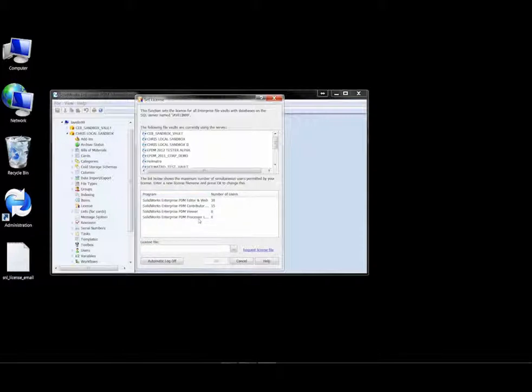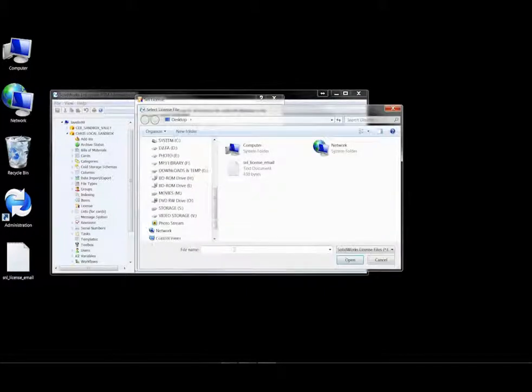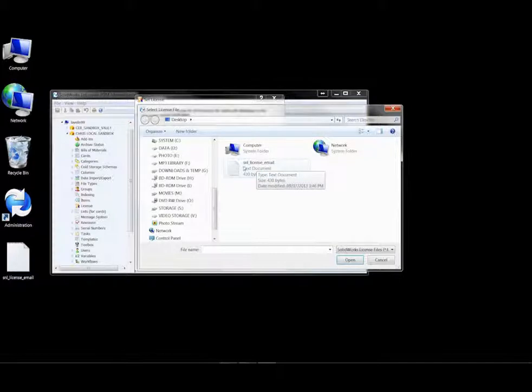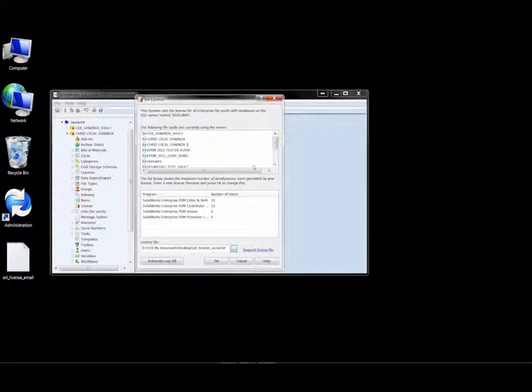Additionally, in the lower portion of the dialog box, we can see the various licenses that are available within our EPDM system, which is essentially the number of simultaneous users permitted by your license. To update the information, we'll choose the ellipsis here at the end of the license file, and choose the location in which we have saved our license text file. Double click on that license file and say OK.